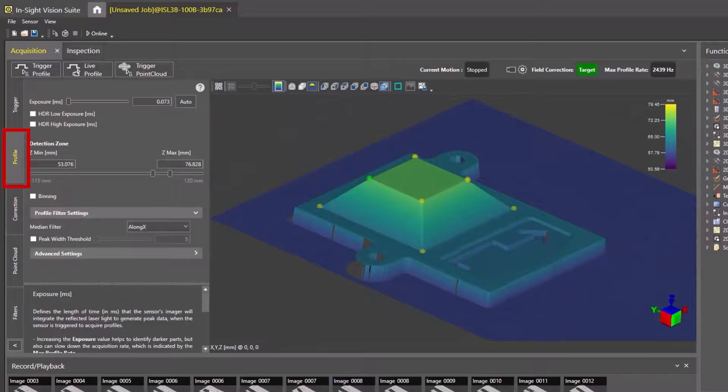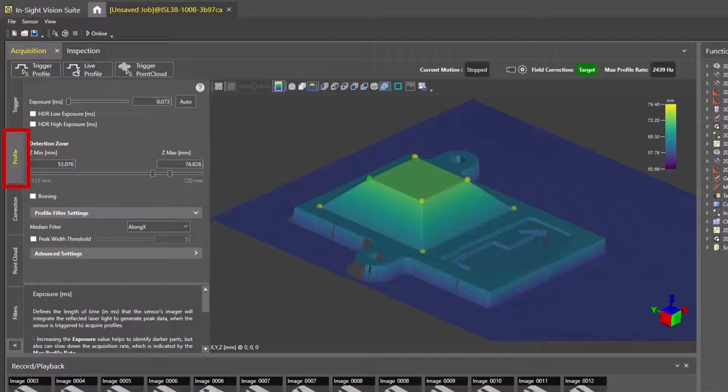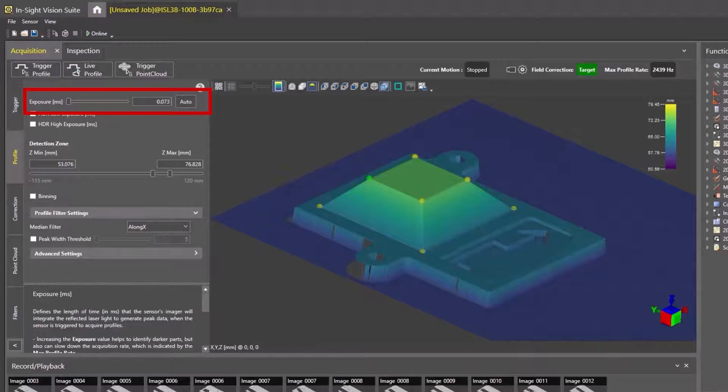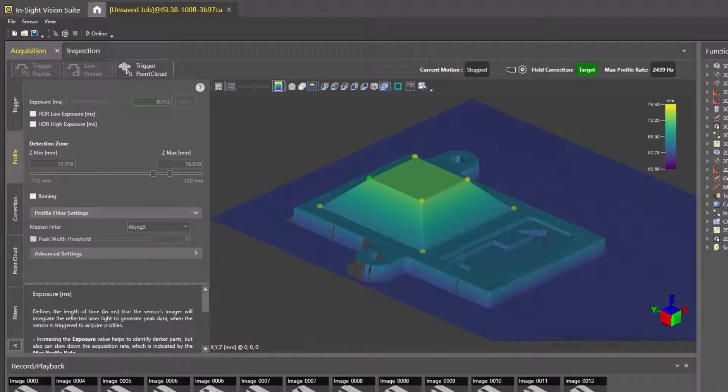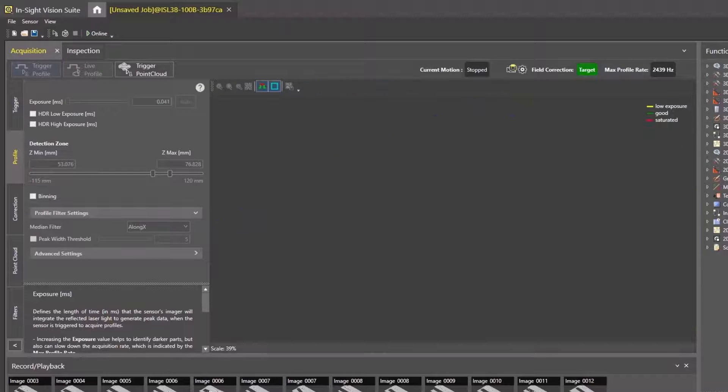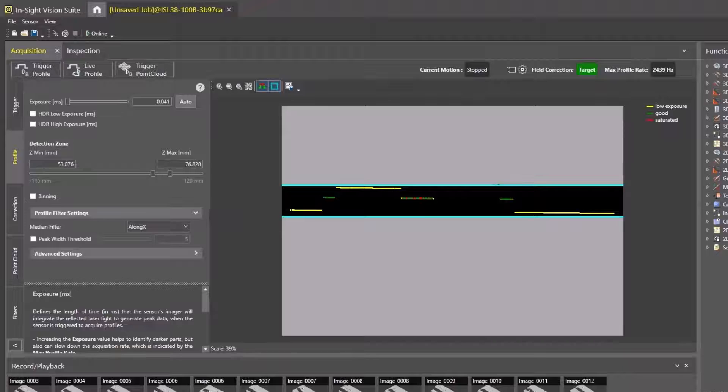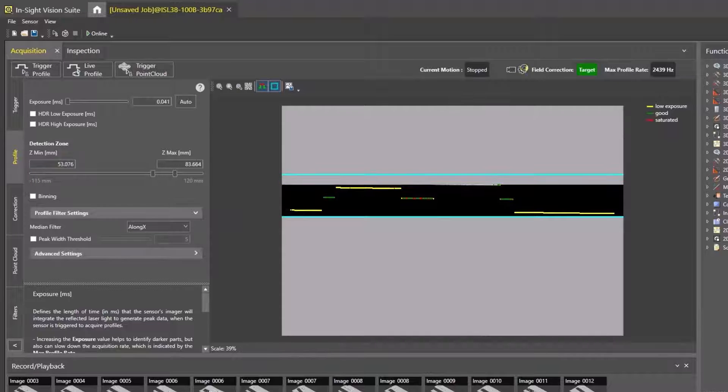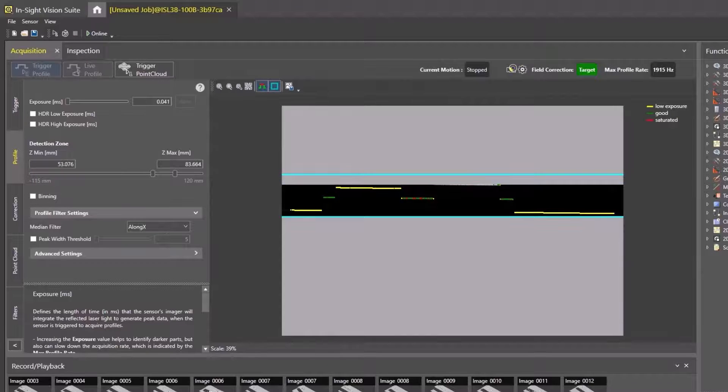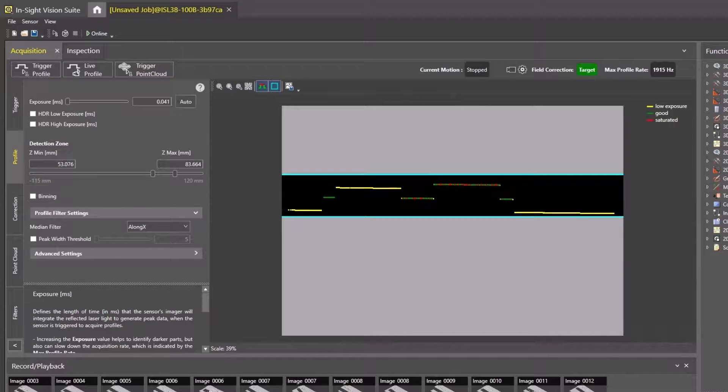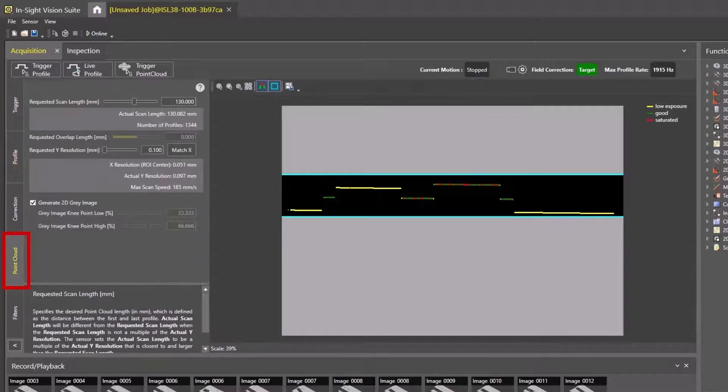Return to the Profile tab and adjust the exposure accordingly. Next, move to the Point Cloud tab.